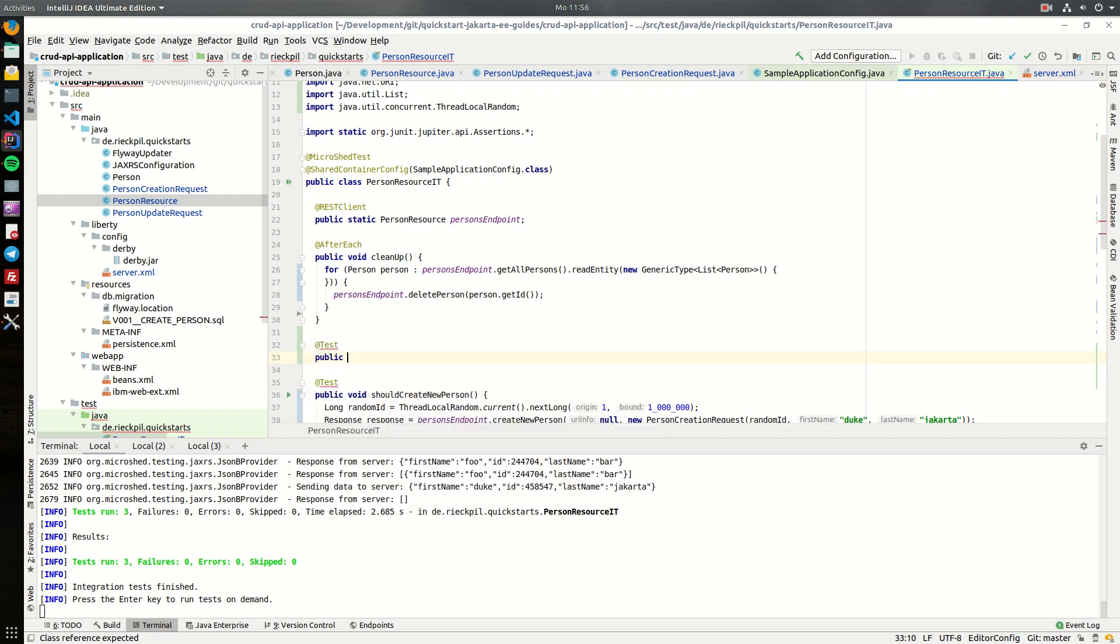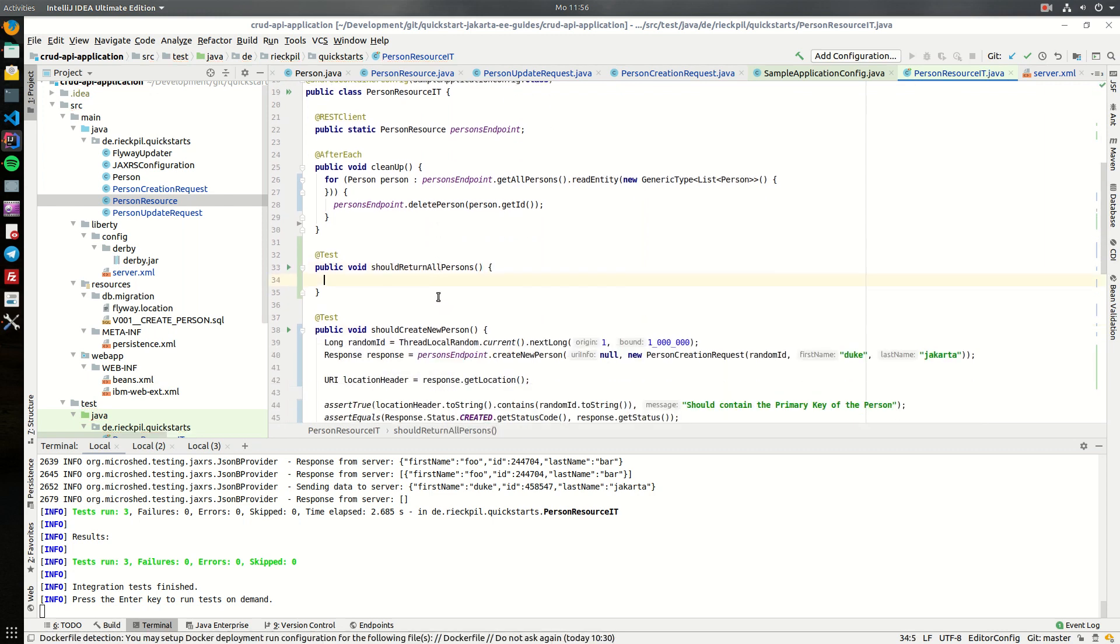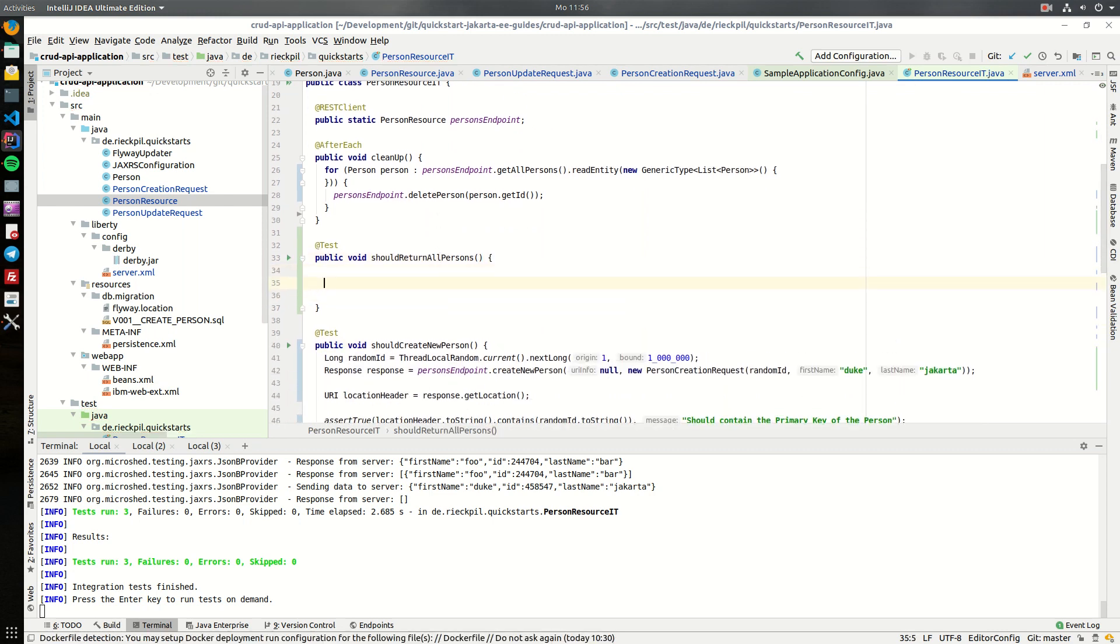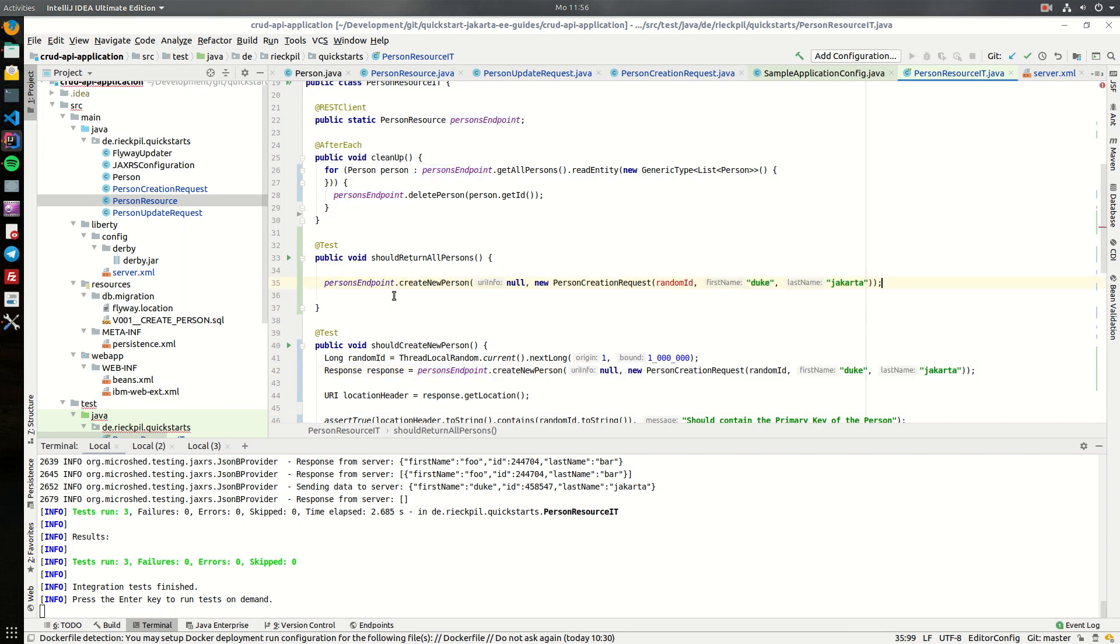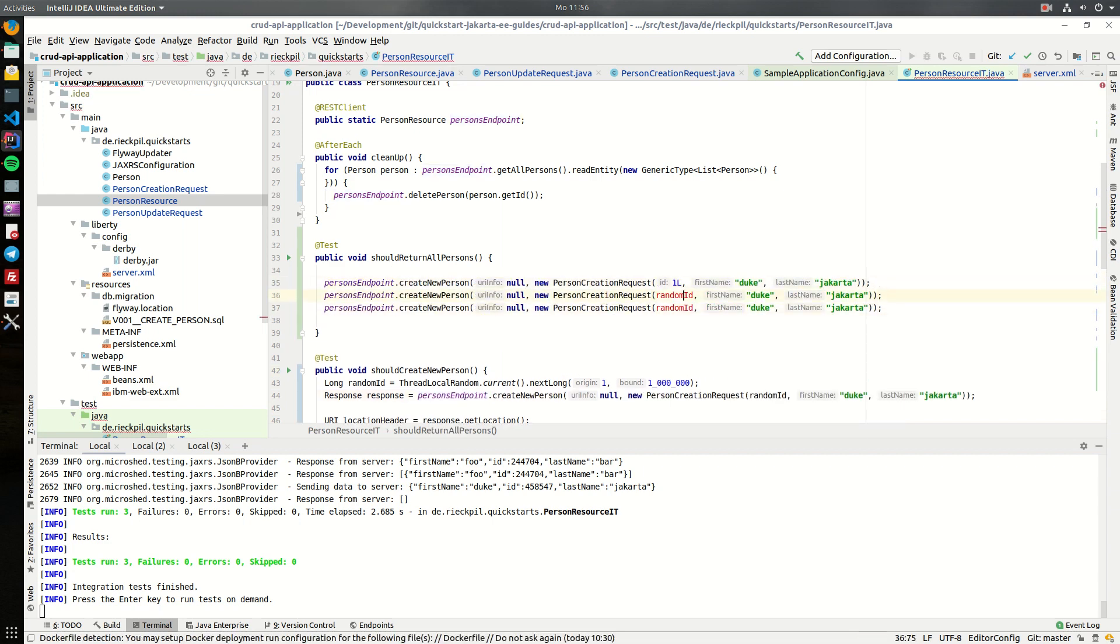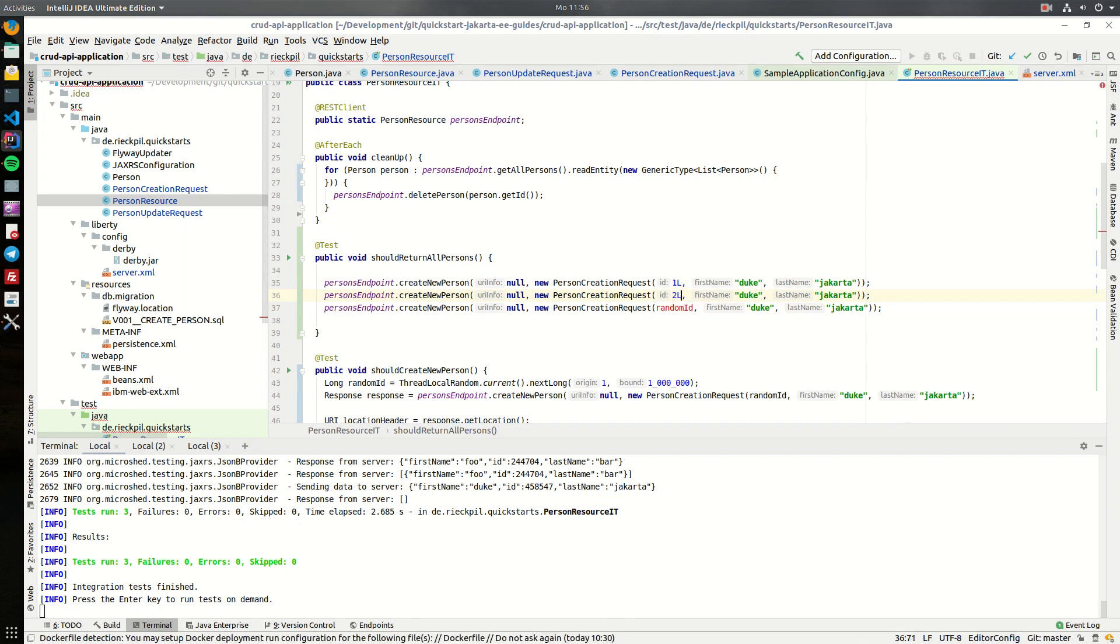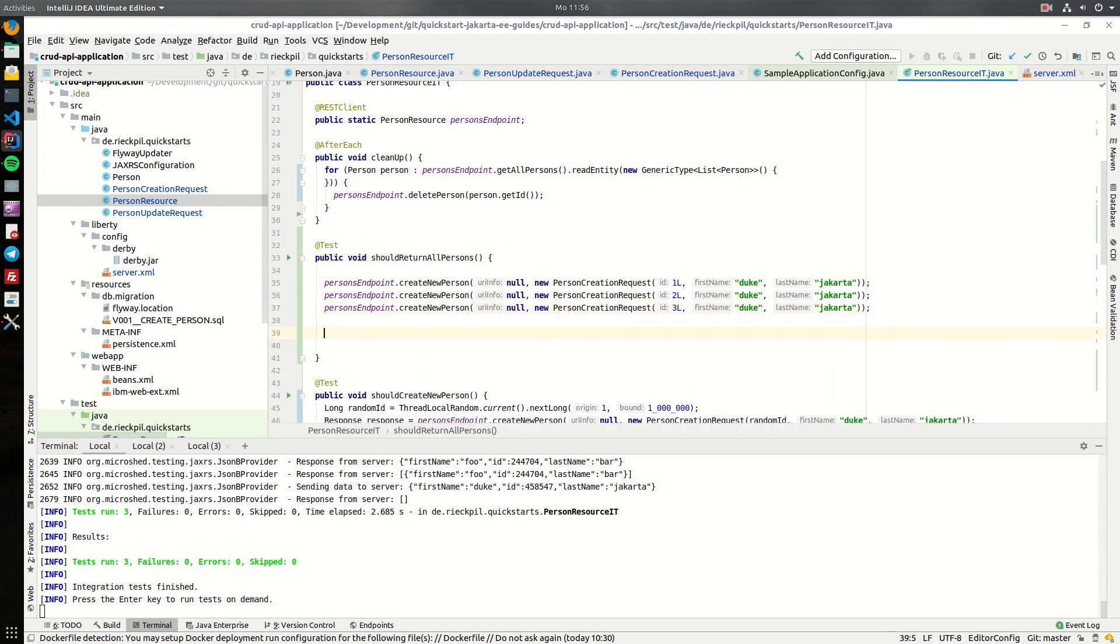So as the test for this, let's call this should return all persons, and here let's create I would say three persons. Here we don't have to use any randomness as they will be deleted anyway. Let's add three here.